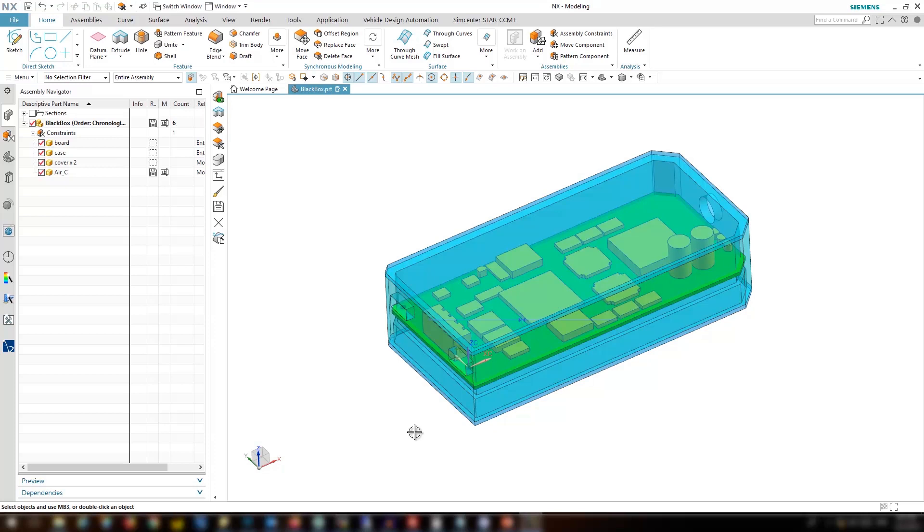Today in the second part, we will show how to use an even easier method that applies to this case, which is using synchronous modeling approach where you can move, replace, delete faces, or execute other synchronous actions. Simcenter 3D intelligently and accordingly will modify the geometry.